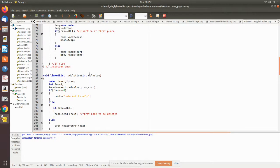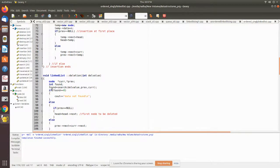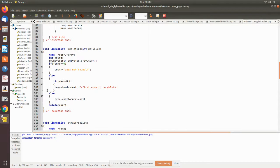For deletion, we send the value of the node to be deleted. We use temporary pointers current and previous, then call search. If search returns 0 the element is not present and we cannot delete. Otherwise, we check whether it is the first node by checking if previous equals null — if so, we remove the first node by moving head to point to next. Otherwise we manipulate the pointer by placing the value of current's next into previous's next, so that the current node is deleted.